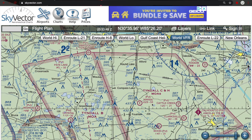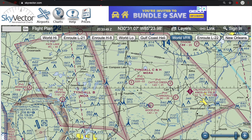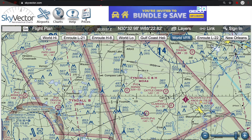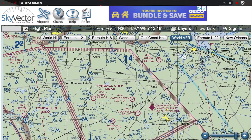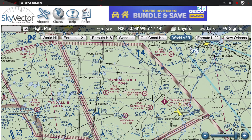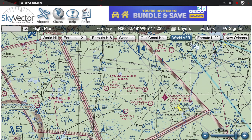Anytime you get a little confused with what depiction is used for a military operating area, just look for the name. The name is either going to be inside the MOA or right next to it. That's how a military operating area is depicted and how an MOA works.